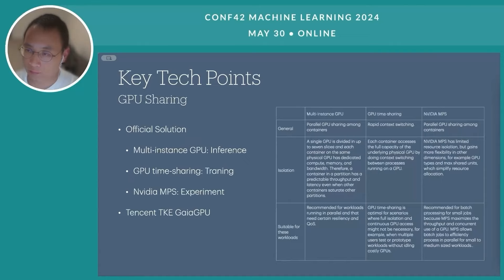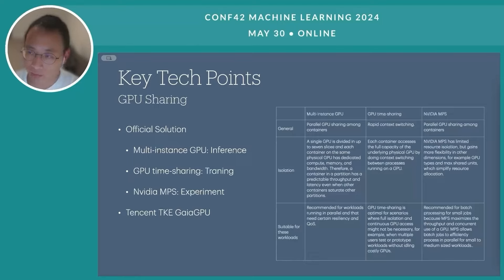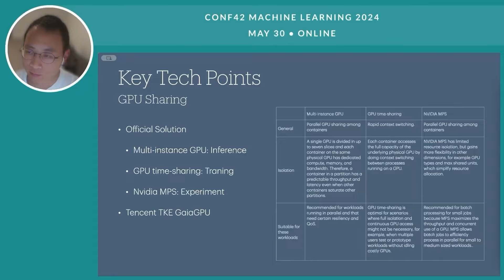Next, I will introduce one of the most critical technologies in building an affordable machine learning platform. Let's first understand the mainstream GPU sharing solutions and their applicable scenarios. Machine learning tasks use NVIDIA GPUs. We will look at several official NVIDIA solutions, including Multi-Instance GPU (MIG), GPU time-sharing, and Multi-Process Service (MPS).